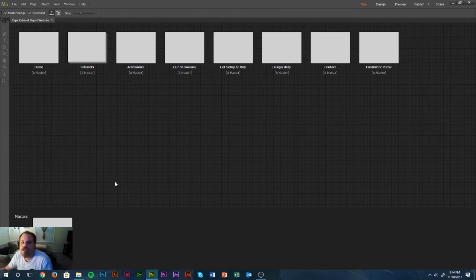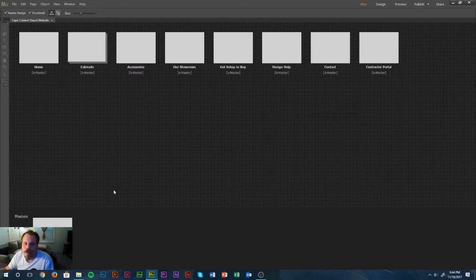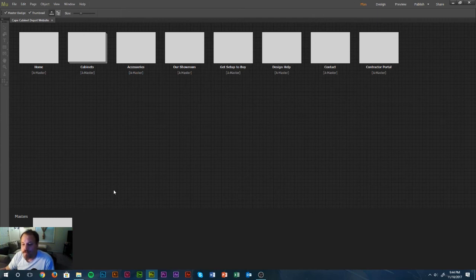It does seem that when Adobe Muse first came out there were a lot of new features, a lot of new updates. The whole ecosystem itself seems to have slowed down. I don't know if that's good or bad. I don't think Adobe is going to drop Adobe Muse anytime soon — I think they're just now trying to focus in on what it should be and what it should do.